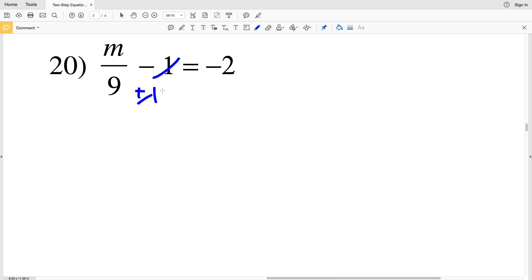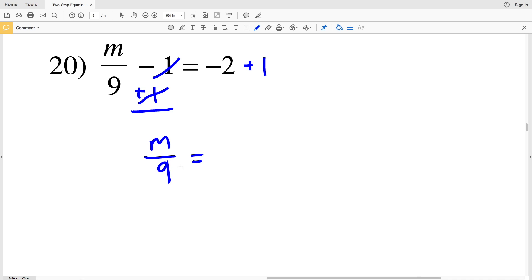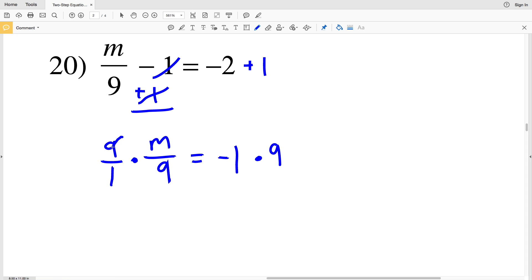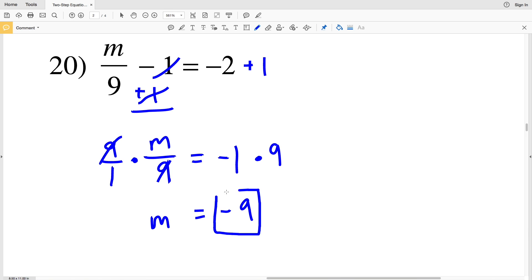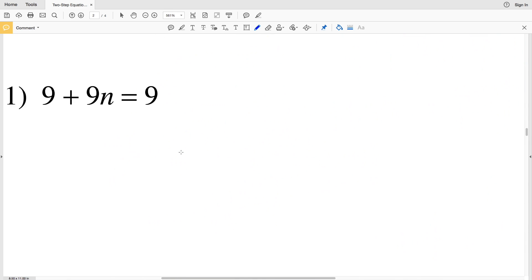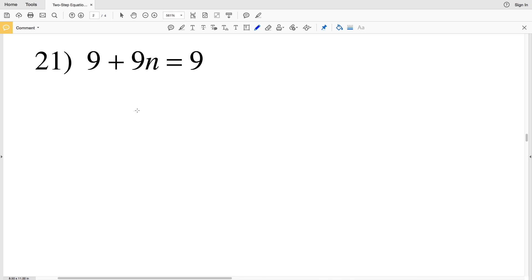Number 20: we start by adding 1 to both sides. M over 9 is equal to negative 2 plus 1, which is negative 1. Then we multiply by 9, and that leaves us with M equal to negative 1 times 9, which is negative 9.